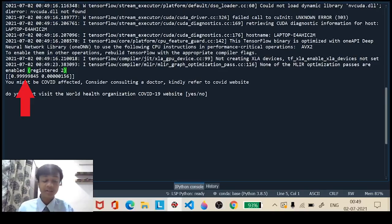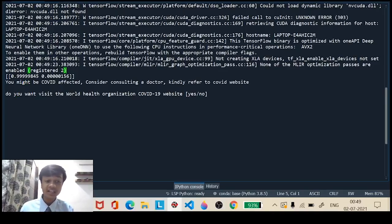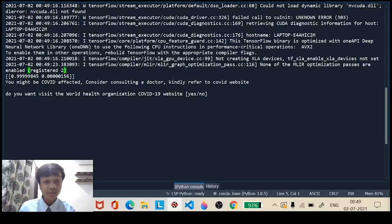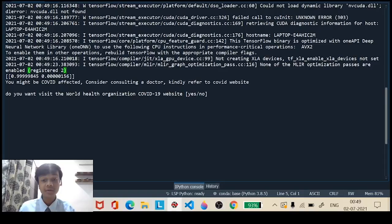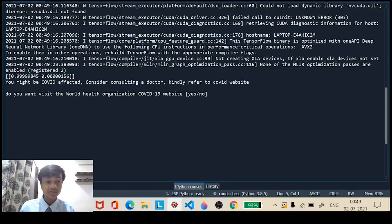On a scale of 0 to 1, it has read the image as 0.99 — with great accuracy, it has correctly classified the image as COVID-19 affected. It says: 'You might be COVID-affected; consider consulting a doctor and kindly refer to a COVID-19 website.' Let's head on to the website.